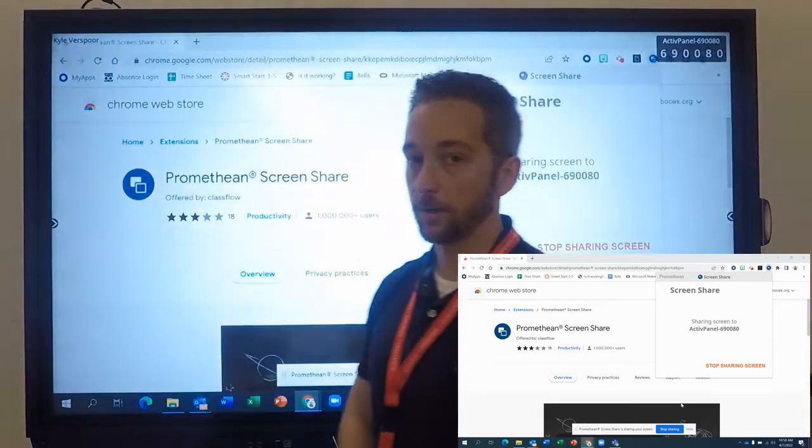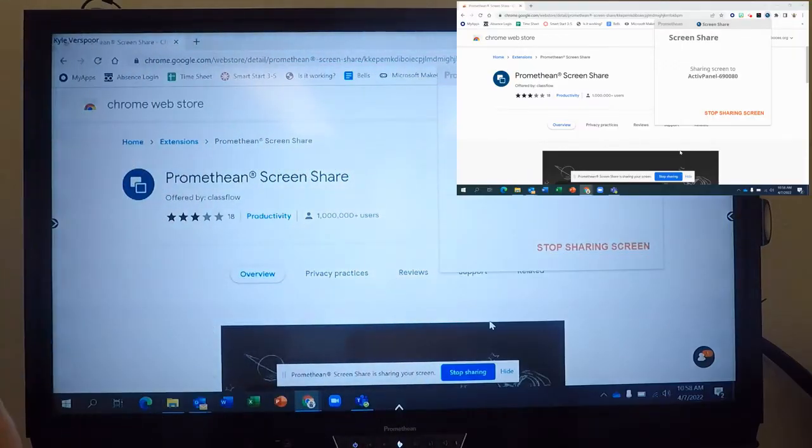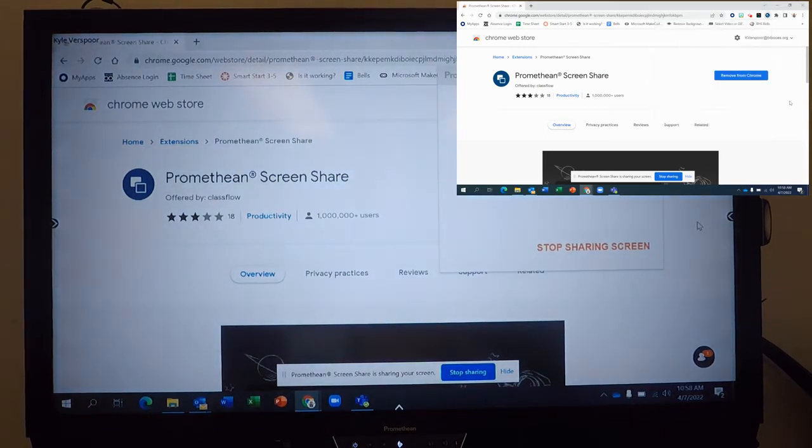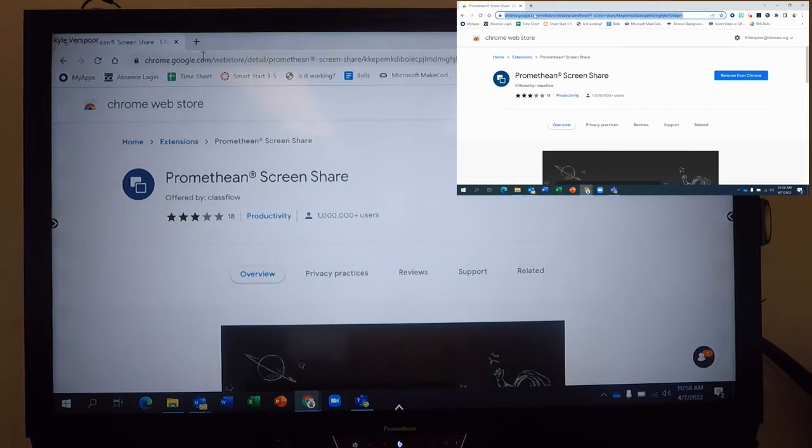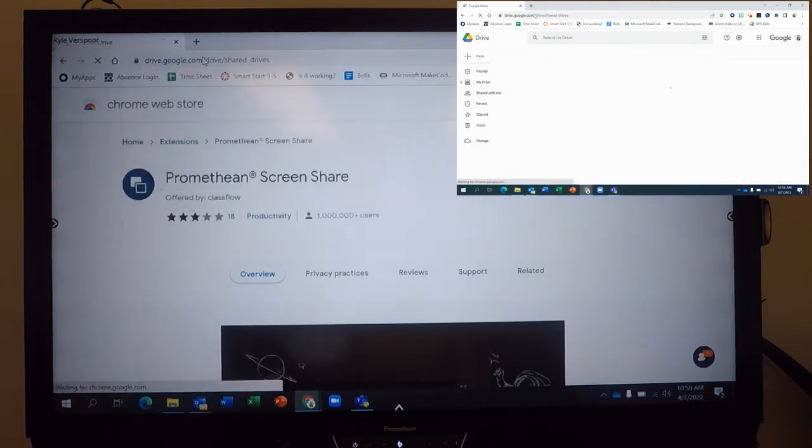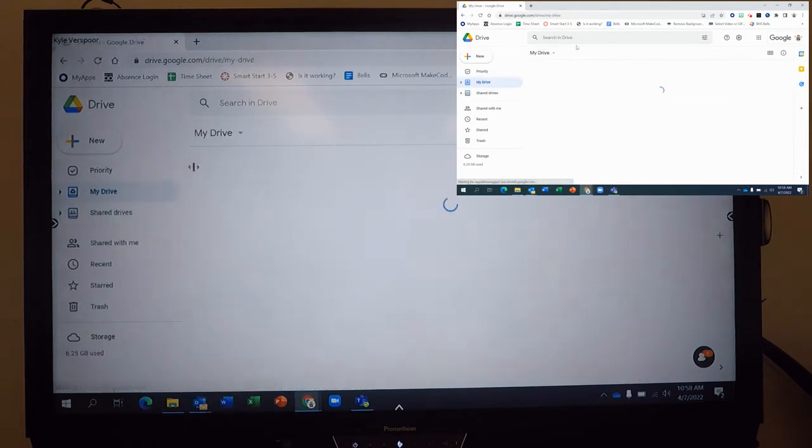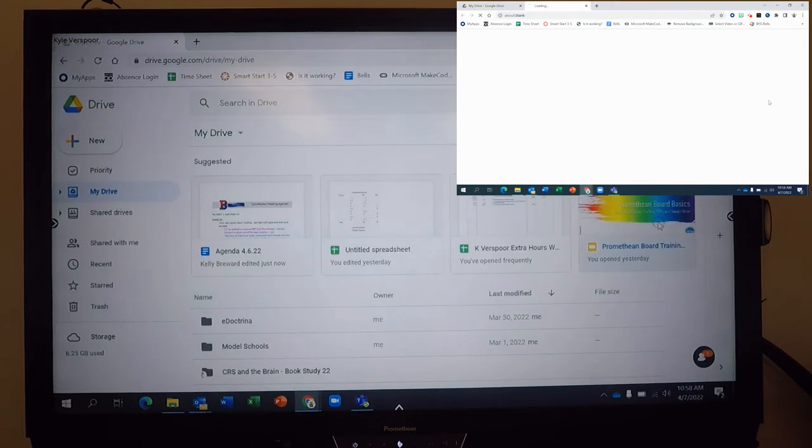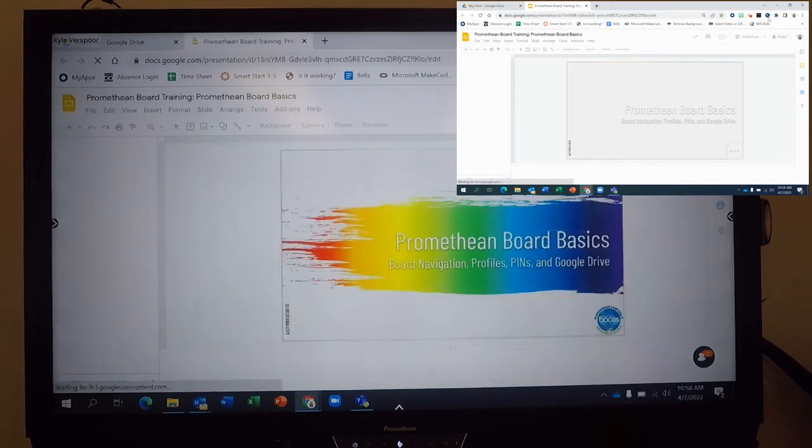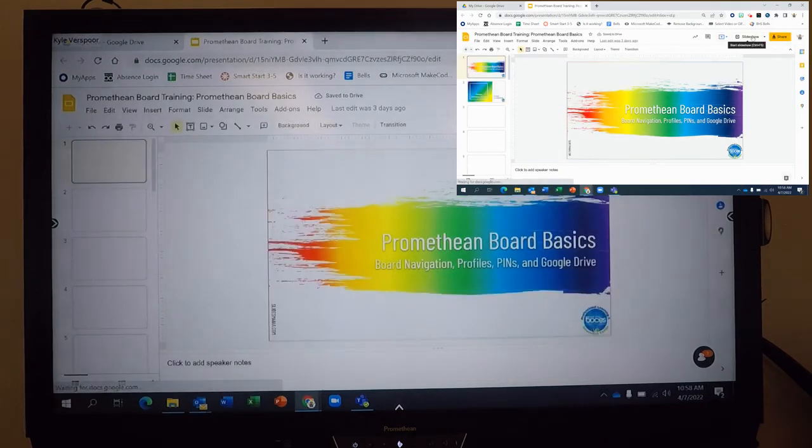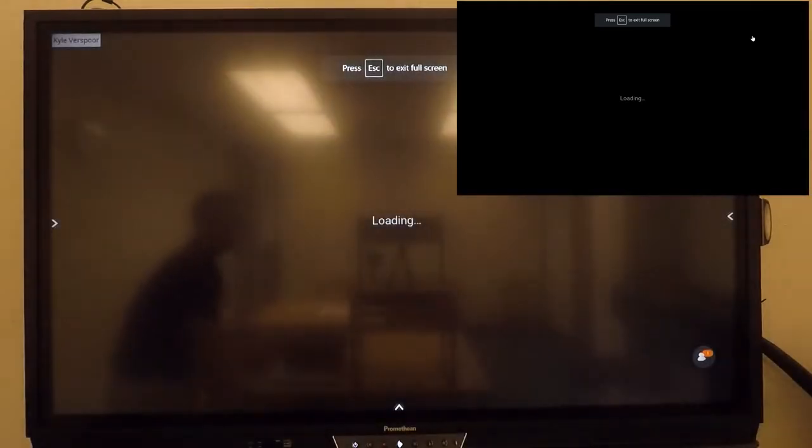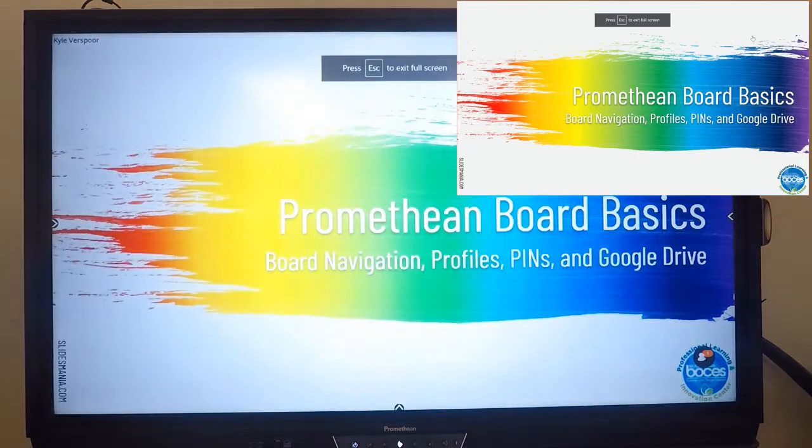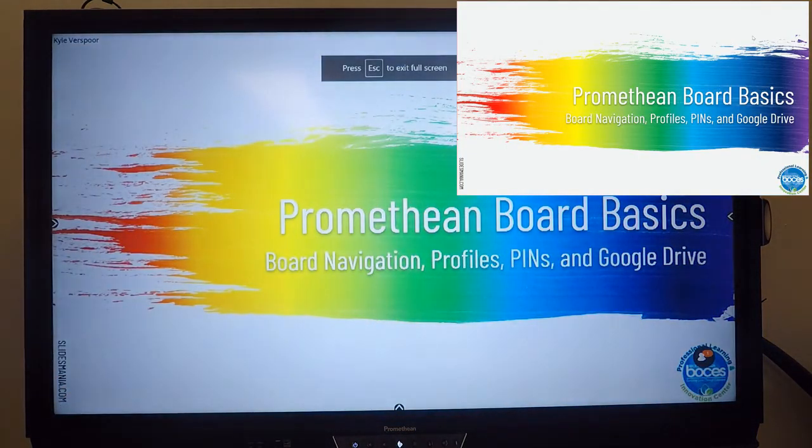Now we are wirelessly casting the screen. So whatever we do here, you can see. I can hide this. I can go to my Google Drive. My Drive. Whatever you want. I could find a slideshow. Open that. And present the slideshow. And you see it is both on my screen and on the board.